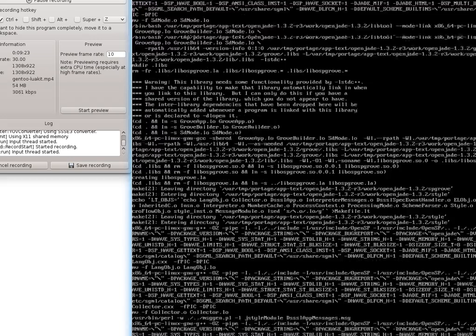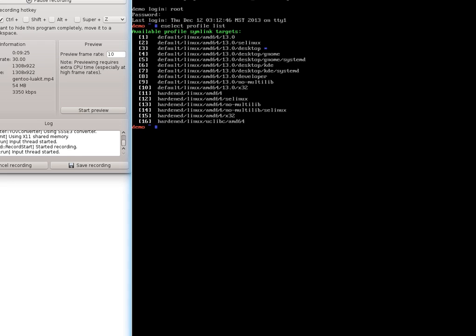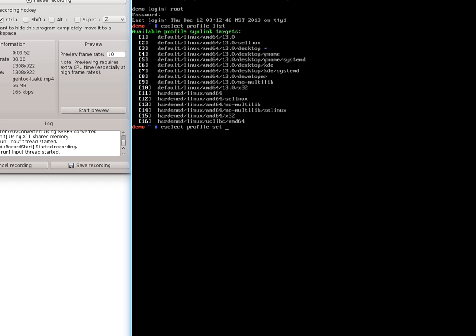For instance right here you do have the option if you're a developer to put in a developer. If you wanted to make sure there was no 32-bit, you could use the no multi-lib. Those sort of things are all there. That really does help to make sure that you have the right profile. Once you list it like that, you can then do eSelect Profile Set and whatever number you want to set your profile to. In my case 3. I'm not going to do it right now because it's already set. But if you set it to 3 or to 8 for instance for developer, KDE, GNOME, etc. If you were using systemd or wanted to use systemd instead of initd and some of the other startup scripts, you could also do that. It'll set up all the proper use flags and make it so things should install much easier.